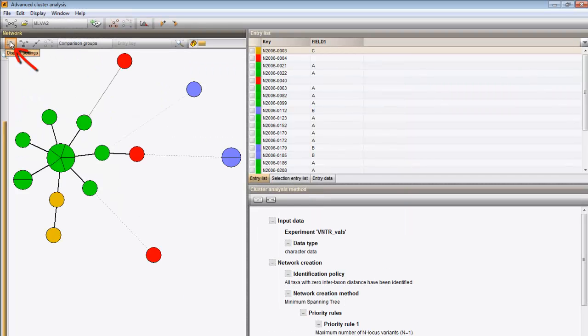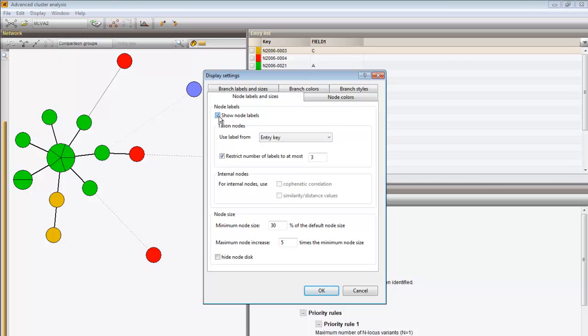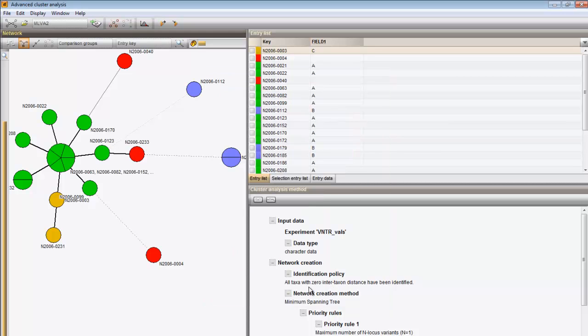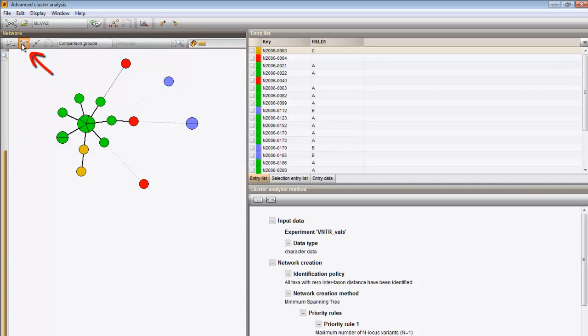Under the button Display settings, you can find a number of options to adjust the looks of the tree. I can, for instance, show the keys next to the nodes. This button will do the same.